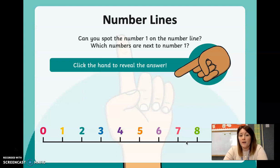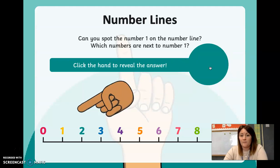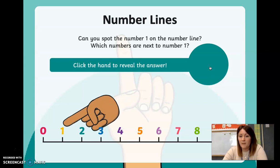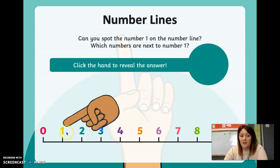Can you spot the number one on the number line? Have a look — with all the different numbers on, can you see the number one? See if you can point it out. What colour is it? Which numbers are next to the number one? I'm going to click the hand to see if you've got it right. That is correct — zero, one. The numbers next to the number one are zero and two, and the number one is in the middle.